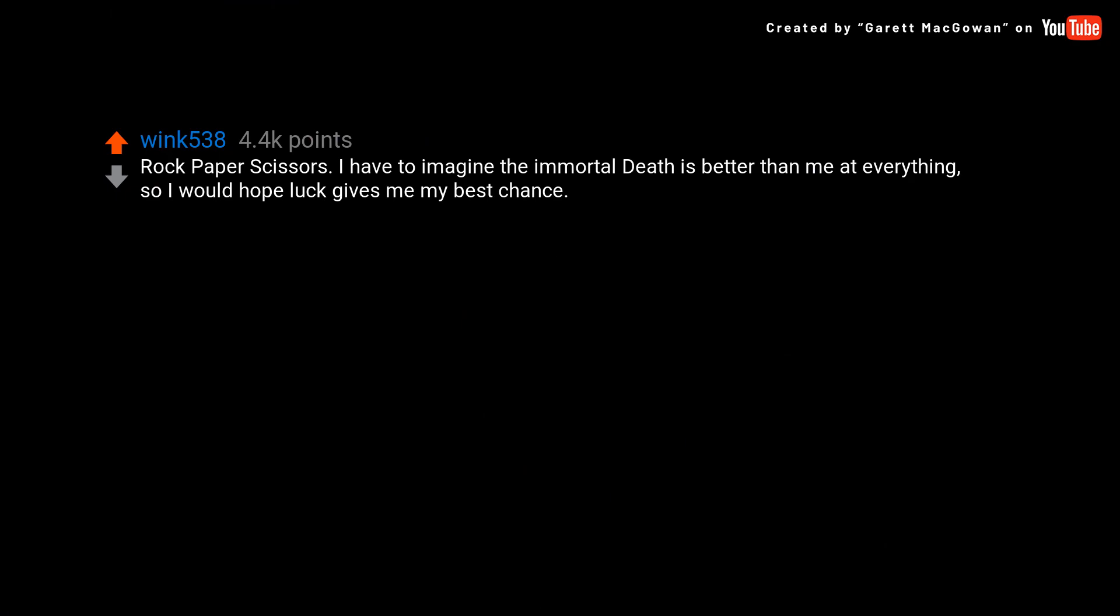I have to imagine the immortal death is better than me at everything, so I would hope luck gives me my best chance.